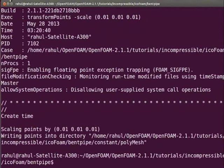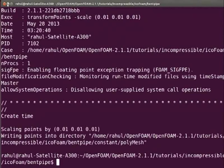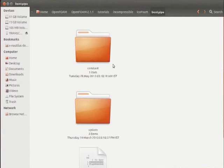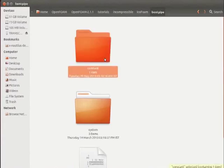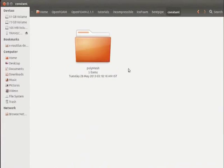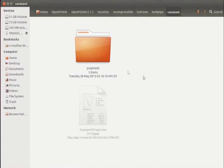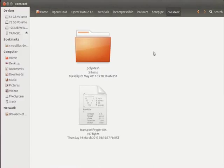Minimize the terminal. Go inside the BendPipe folder. Go inside the constant folder. We see that the transport properties file is not there. Copy the transport properties file from the cavity folder and save it inside the constant folder. I have copied the transport properties file. Now come out of the constant folder.